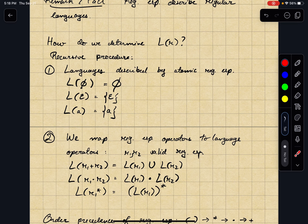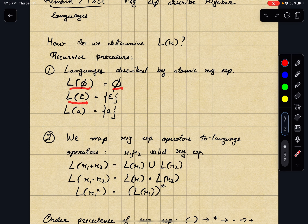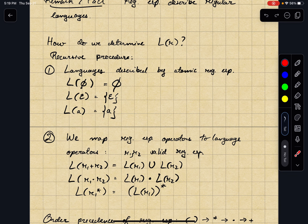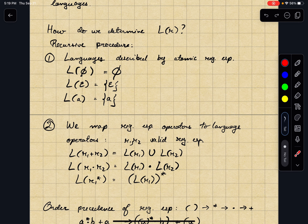The first thing we do is define what languages are described by the atomic regular expressions. The language described by the empty set expression is the empty set. The language described by epsilon is the language containing the empty string. The language described by the atomic symbol A is the language containing the string A — because really this is a string now that it's in the language.